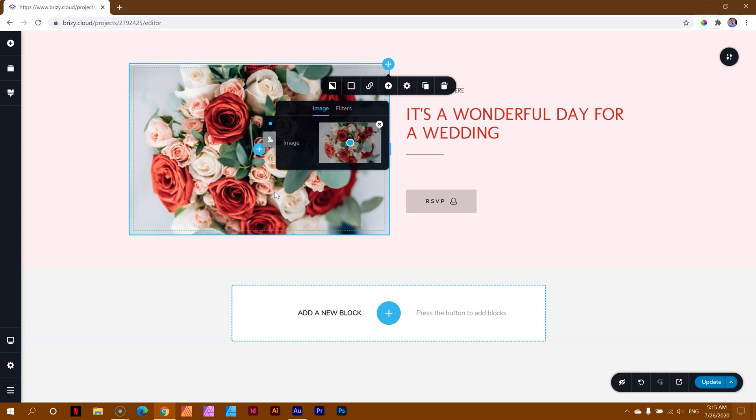And you get all the controls like usual, and you may just be highly satisfied with how this image looks. And in fact, you even have a hover option over here, so if you want to change the image, you can do that.